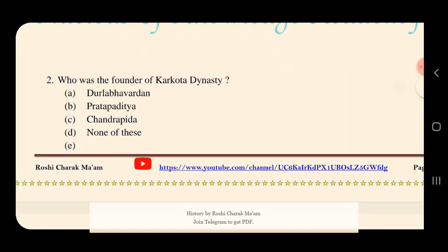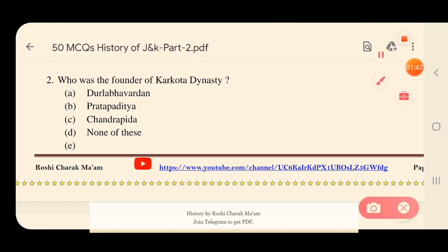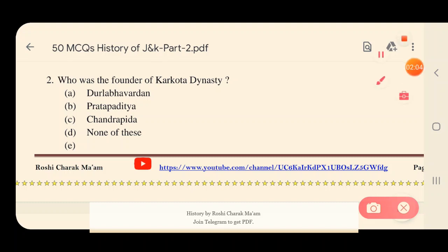Question 2: Who was the founder of the Karkota dynasty? Options: A) Durlabhavardhana, B) Pratapaditya, C) Chandrapida, D) None of these. The right answer is option A — Durlabhavardhana was the founder of the Karkota dynasty.